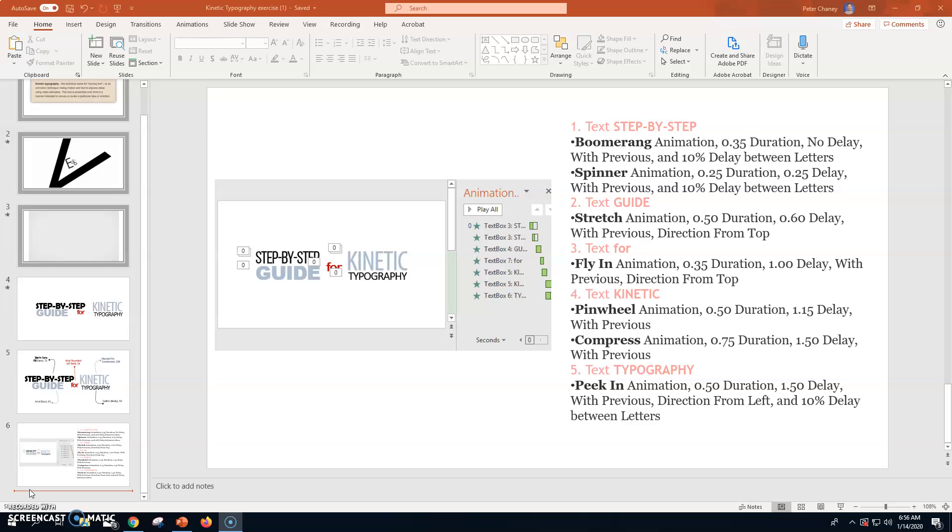This is a two-part tutorial for kinetic typography. Part one is going to be how to actually get the text onto the slide, and part two will be the movement or the animation, the kinetic part, so that it will all be put together as one cohesive little animation video.